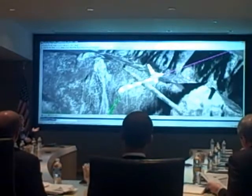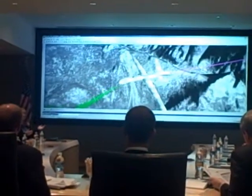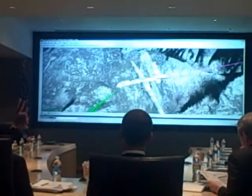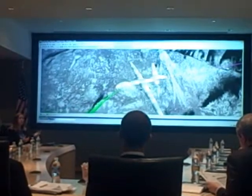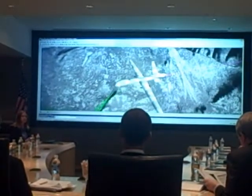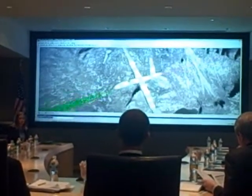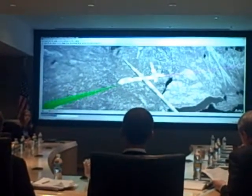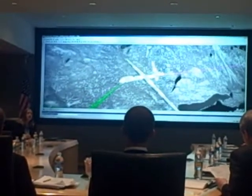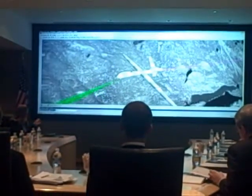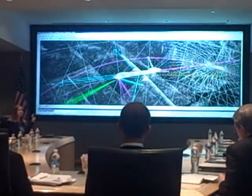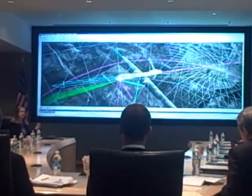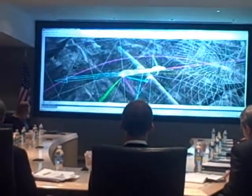Everything you've seen thus far has been hopefully very visually impressive, but something that is the most important part to our customers is probably the analytics under the hood. As Paul was describing, we're a commercial off-the-shelf software, and all of the analysis under the hood that drives this visualization is why our products are so useful for our customers.